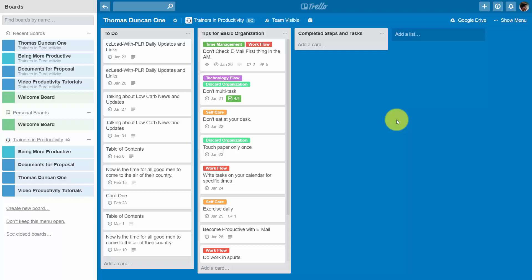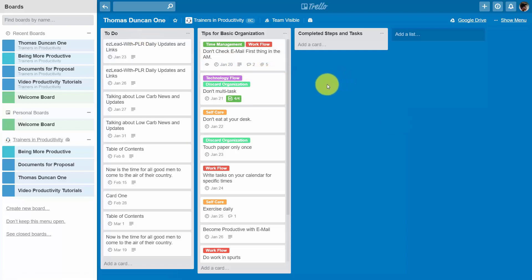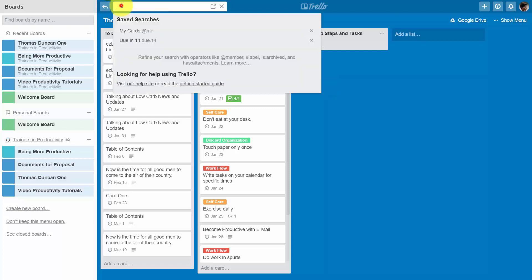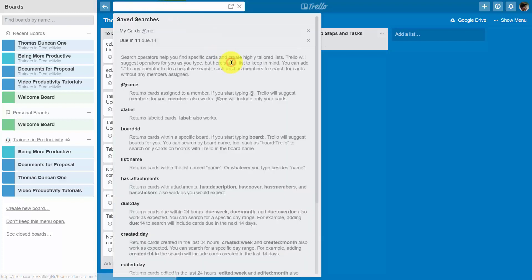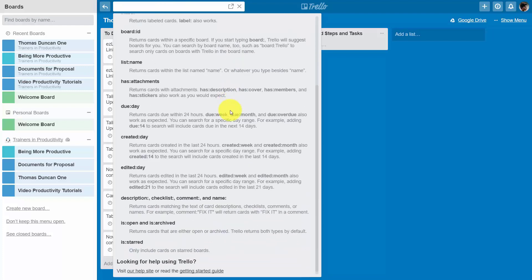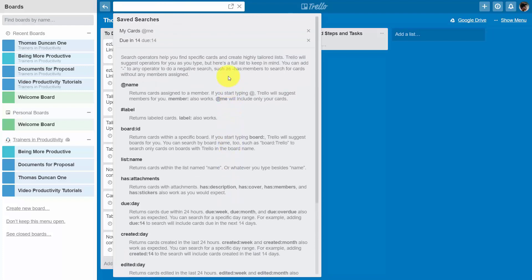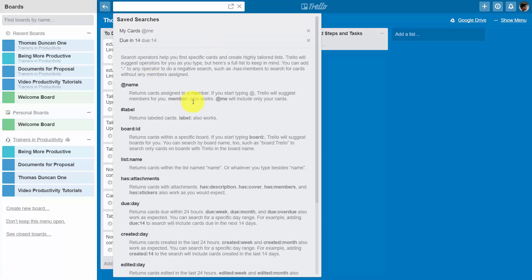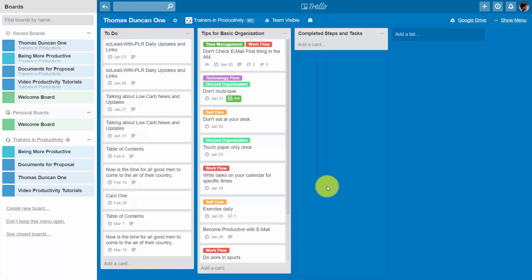Now this is one other way that you can make relevant information more accessible to your team. There are other searches that you can actually save. If you place your cursor inside of the search box and you click learn more, you'll see that there are other searches that you can undertake in your board and then save the searches according to the parameters.